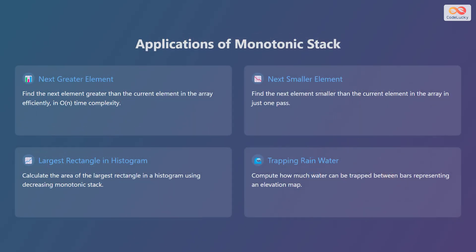Monotonic stacks are useful in solving a variety of problems. A classic application is finding the next greater element for each element in an array. You can also find the next smaller element using monotonic stacks. Another common problem is determining the largest rectangle in a histogram. Monotonic stacks can also be used to compute how much rainwater can be trapped between bars in an elevation map. These are just a few examples, but they demonstrate the versatility of monotonic stacks in solving array-related problems.